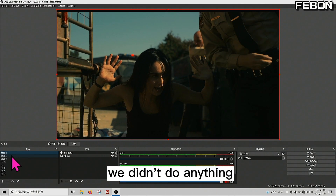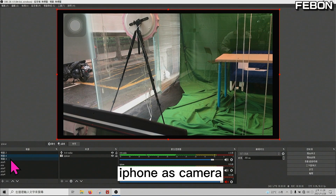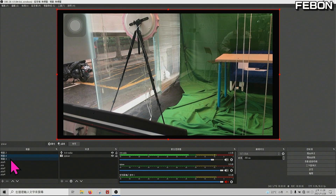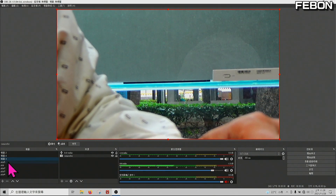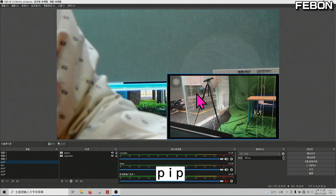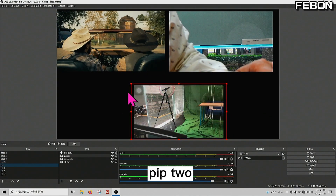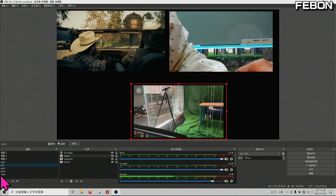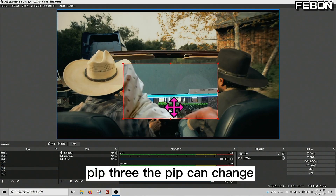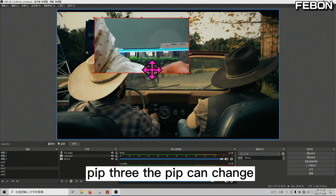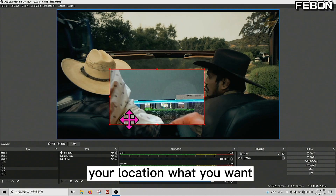Channel 2 is the iPhone as a camera, and the third channel is the Sony camcorder. PIP 1, PIP 2, PIP 3 — the PIP can change location to wherever you want.